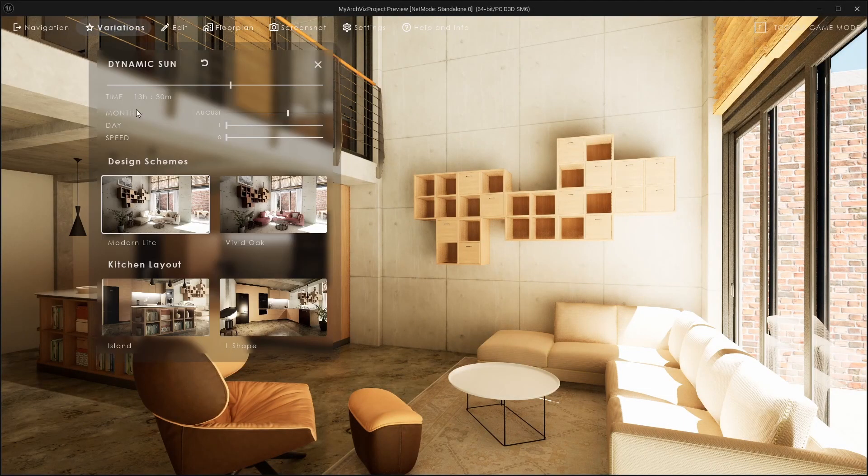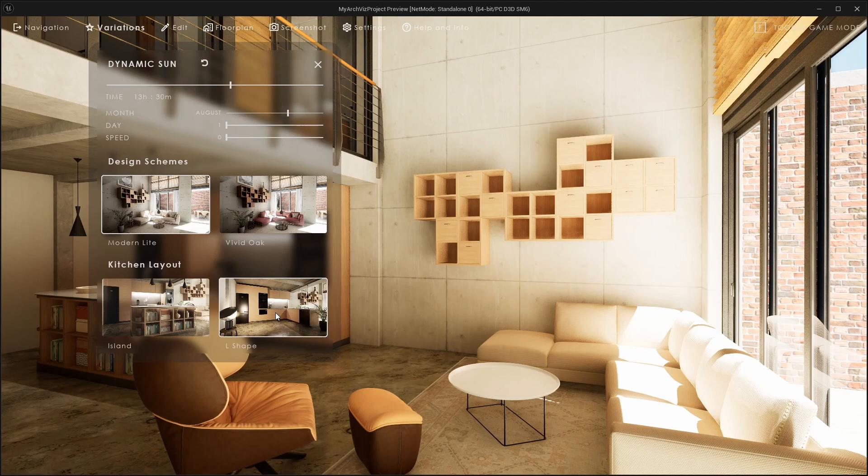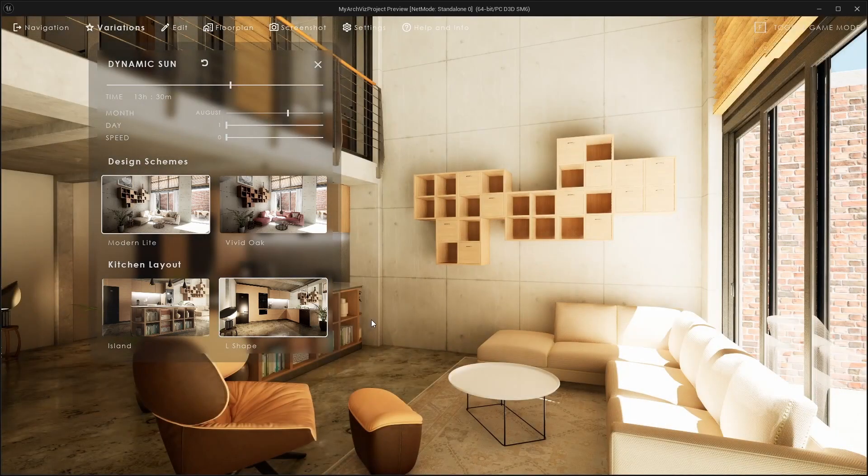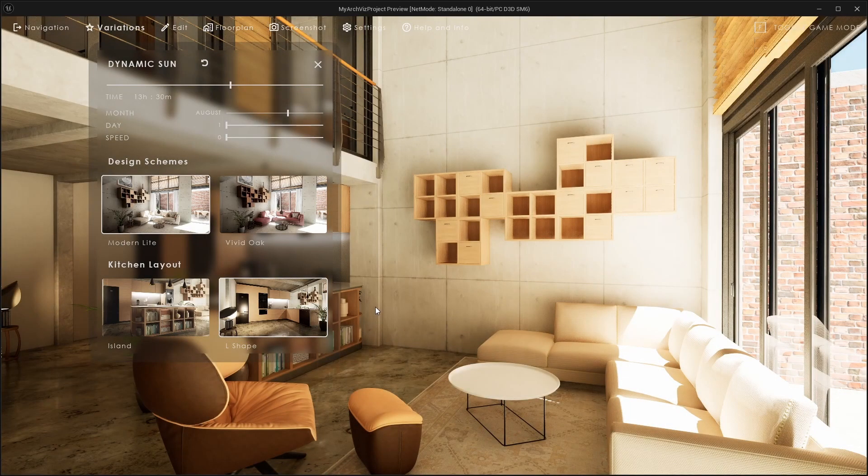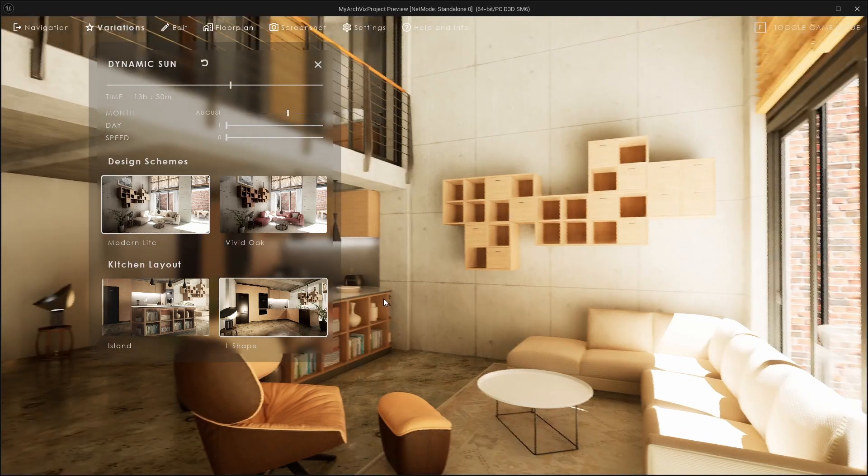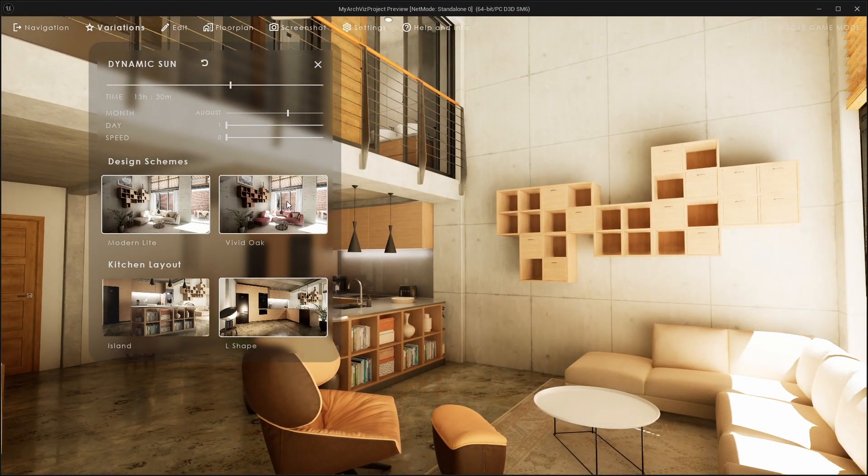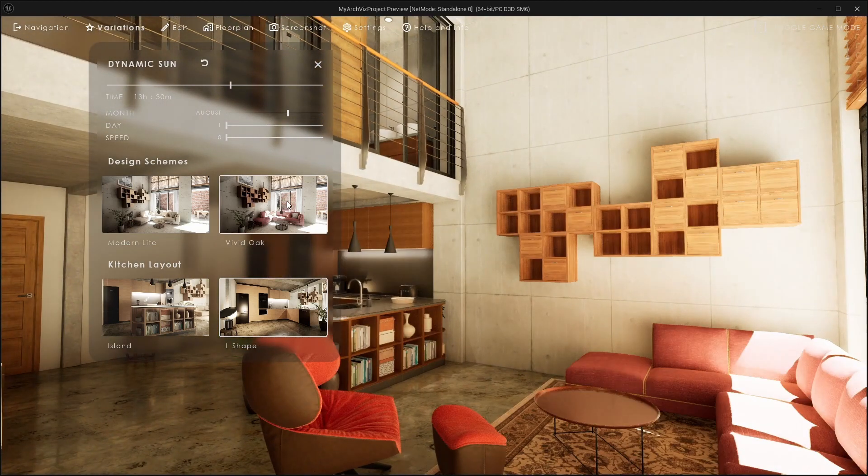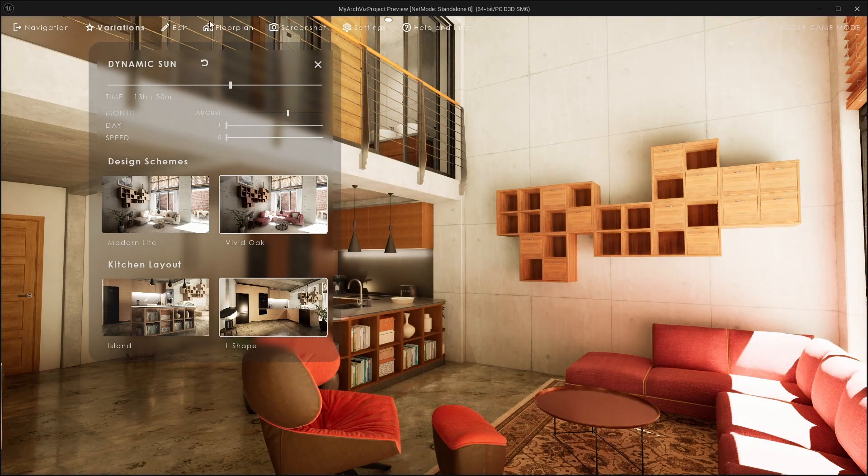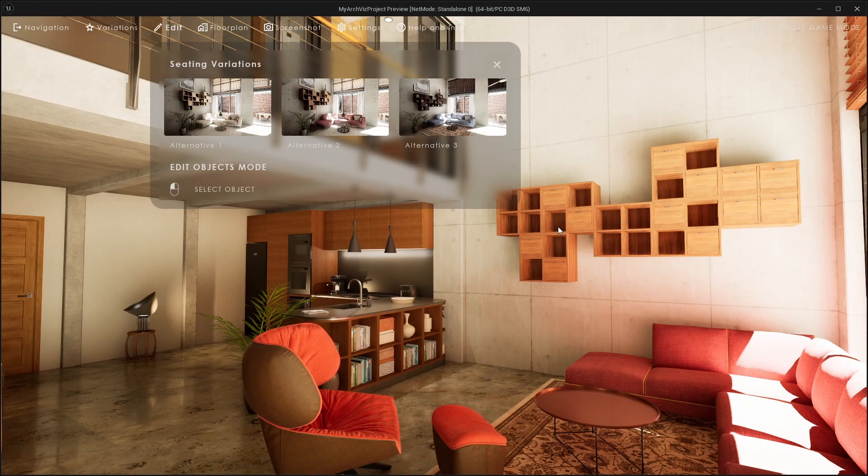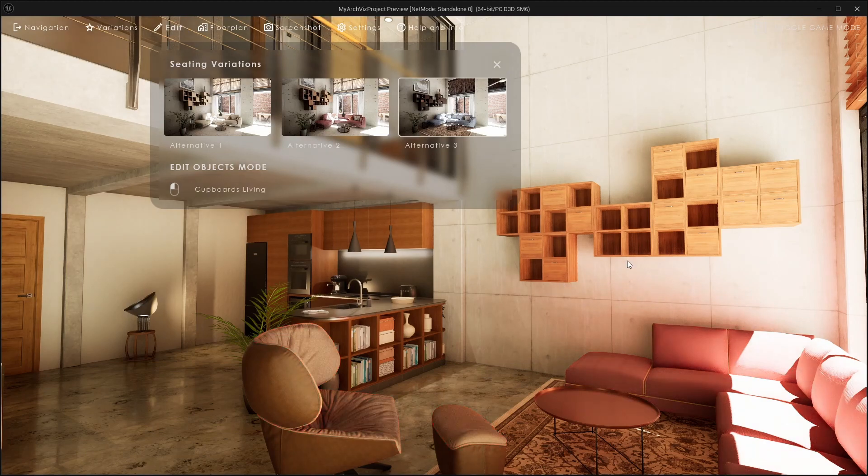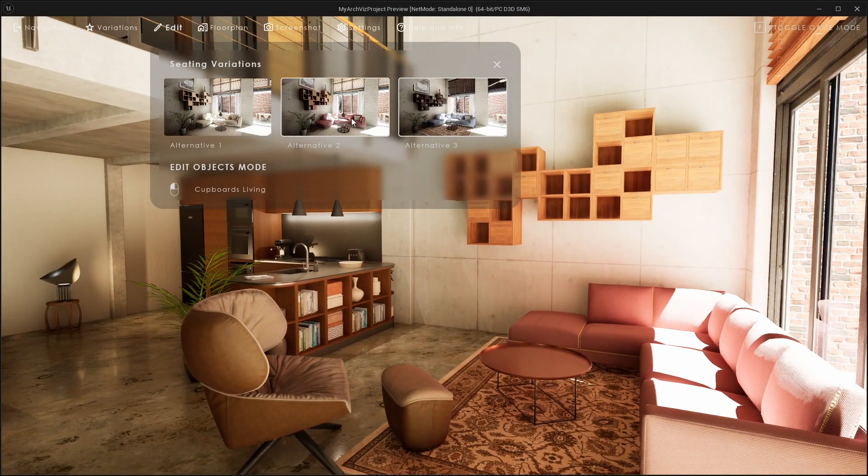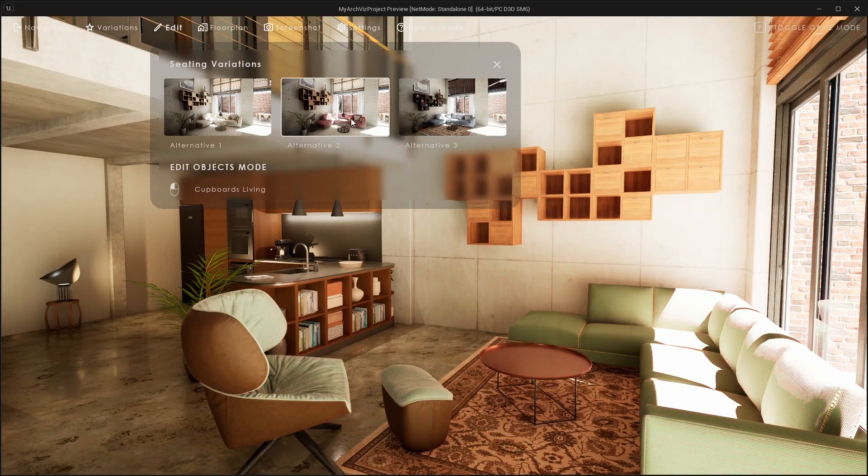The scenario changes the kitchen layout by loading a different sub-level that contains all assets for this layout. The design scheme can change all meshes to a different material using the variation blueprint actor. The variation group can change the materials of the seating elements.